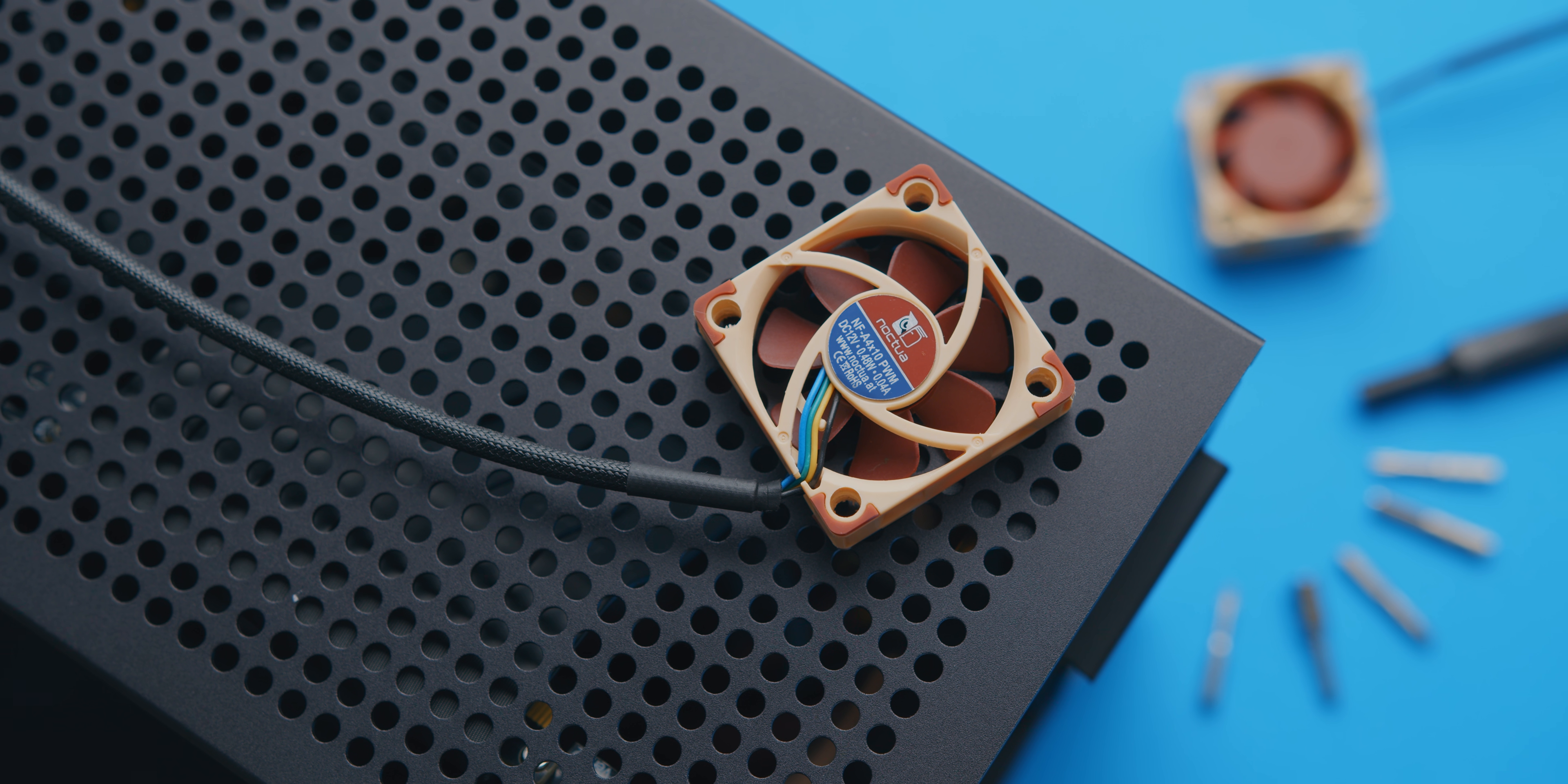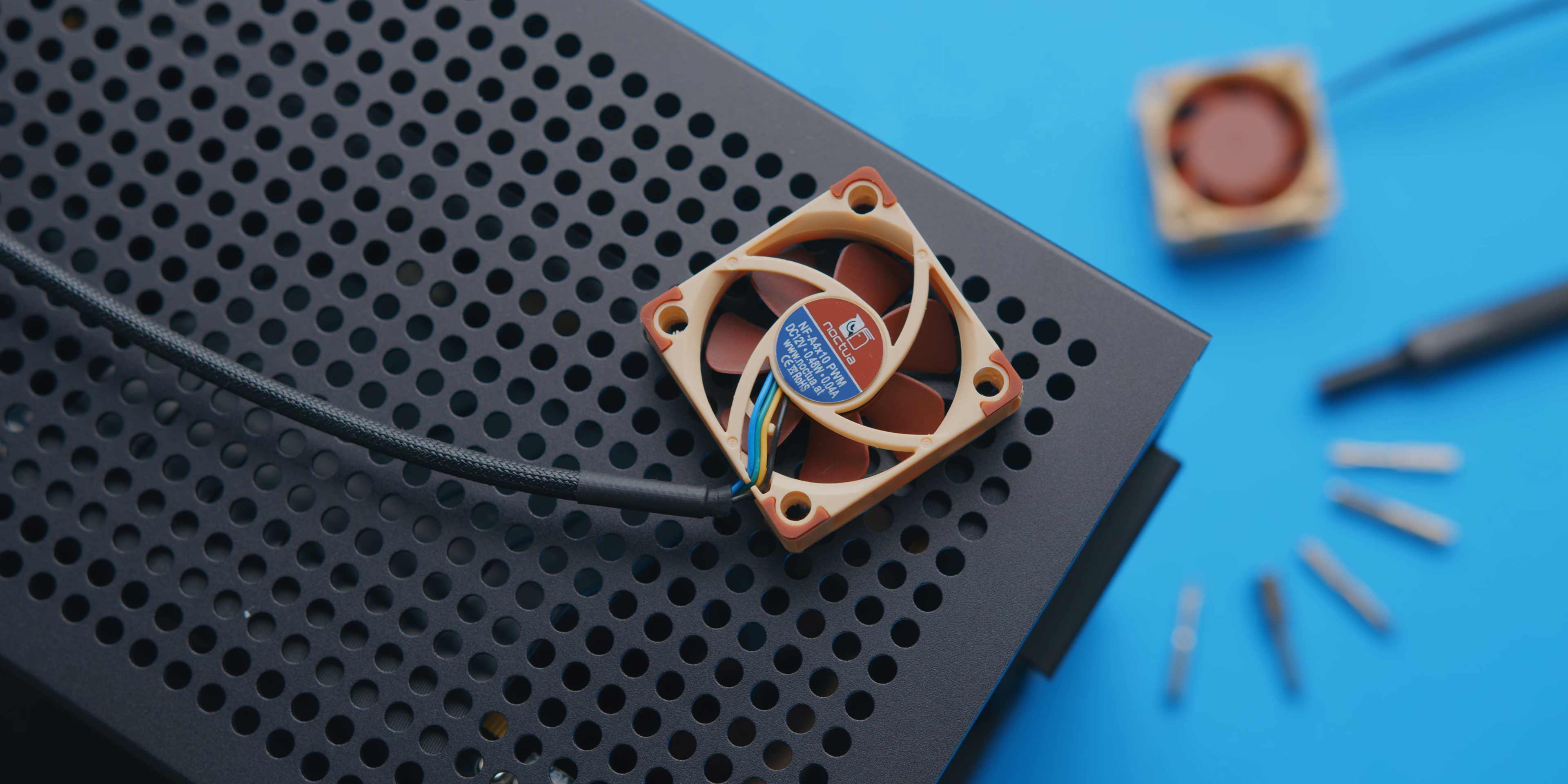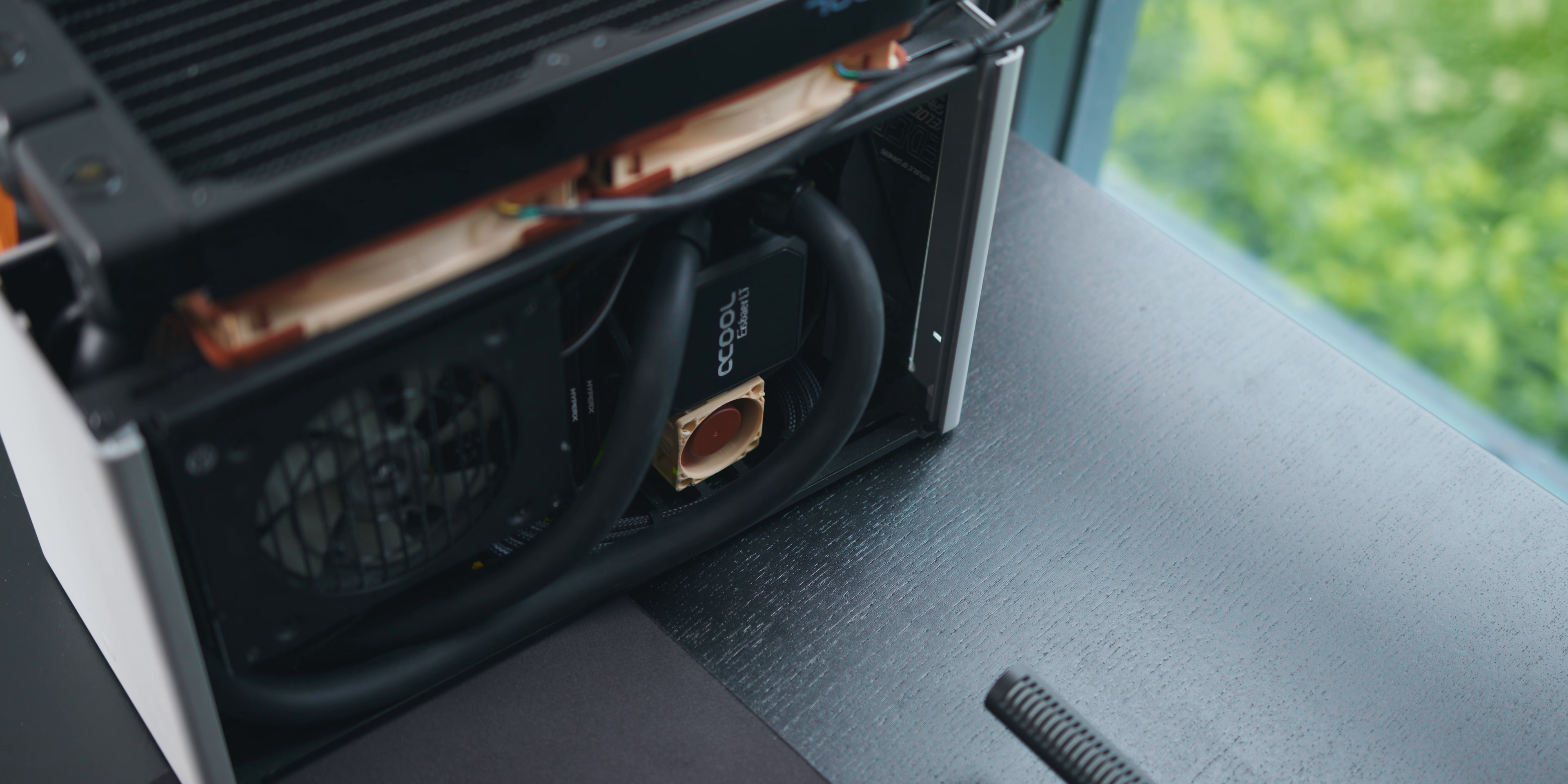Although these tiny fans spin up to 5000 RPM, they do stay pretty quiet while doing so. We'll take a look at noise levels when the fans are actually mounted though, seeing as most of the noise is from the turbulent air.